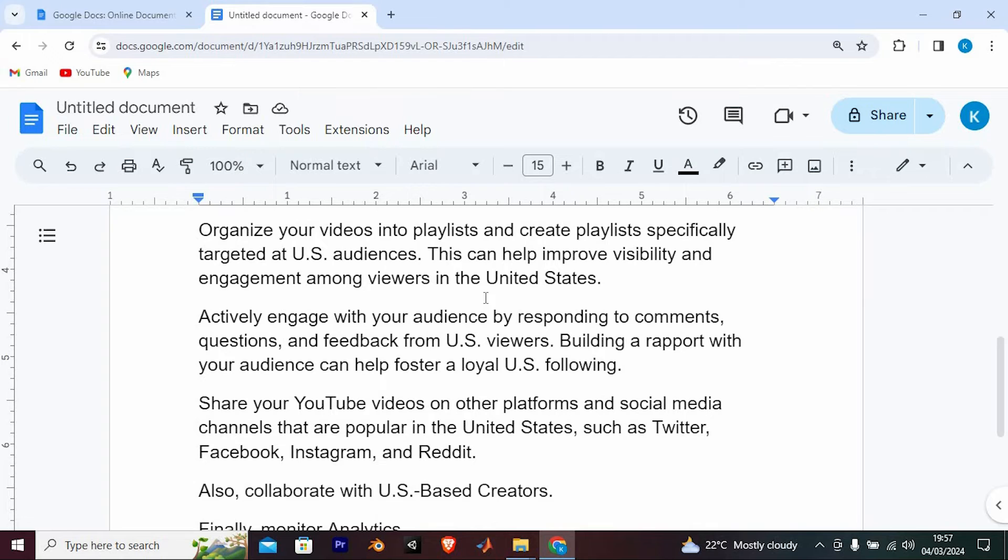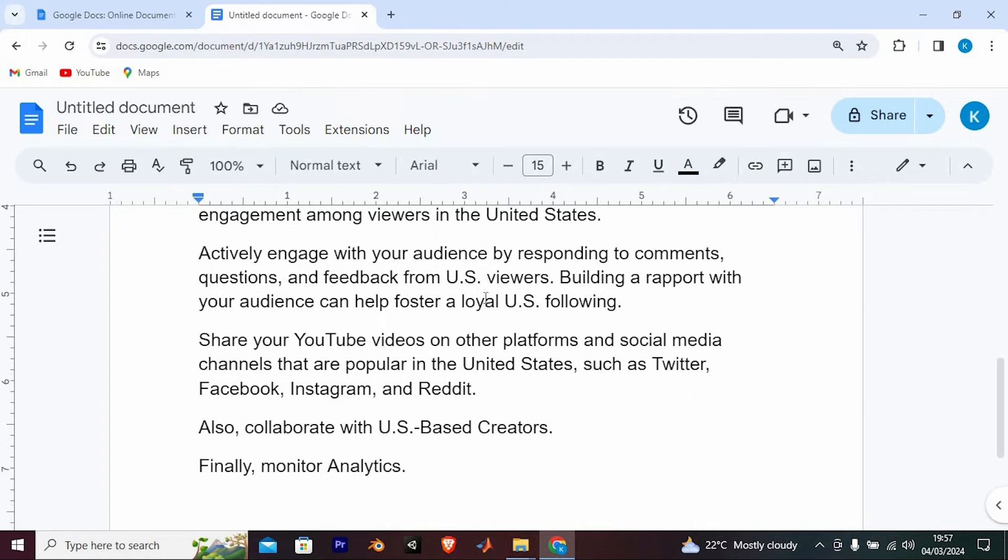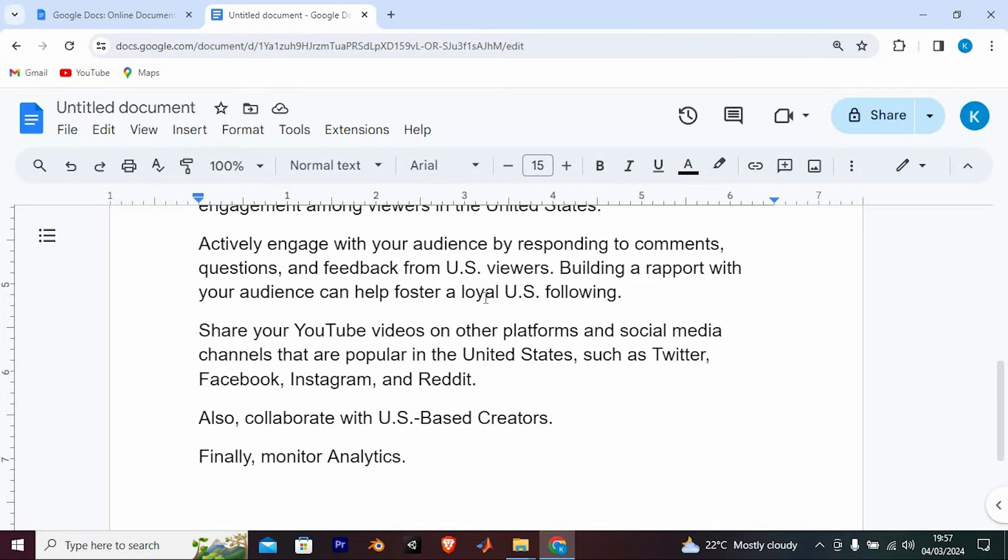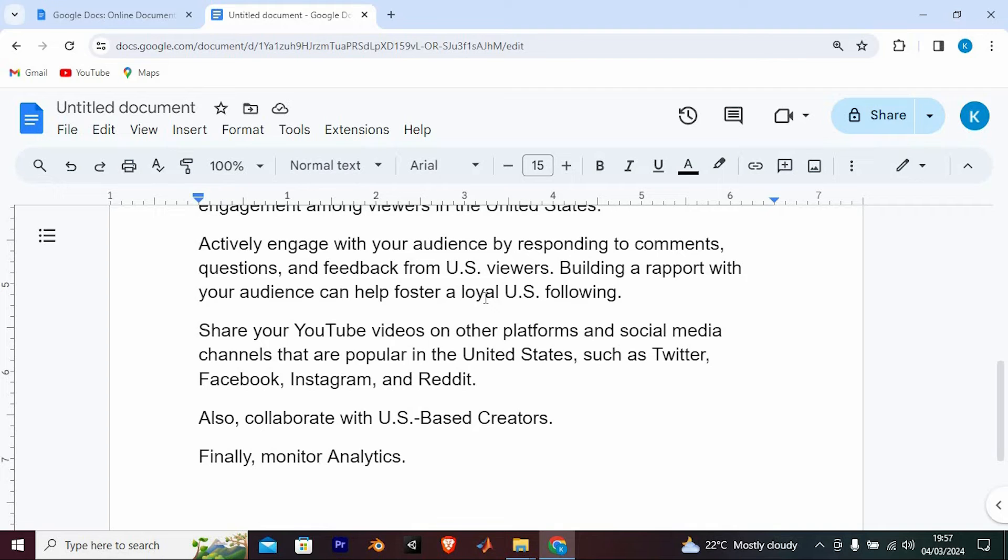Actively engage with your audience by responding to comments, questions, and feedback from US viewers. Building a rapport with your audience can help foster a loyal US following.